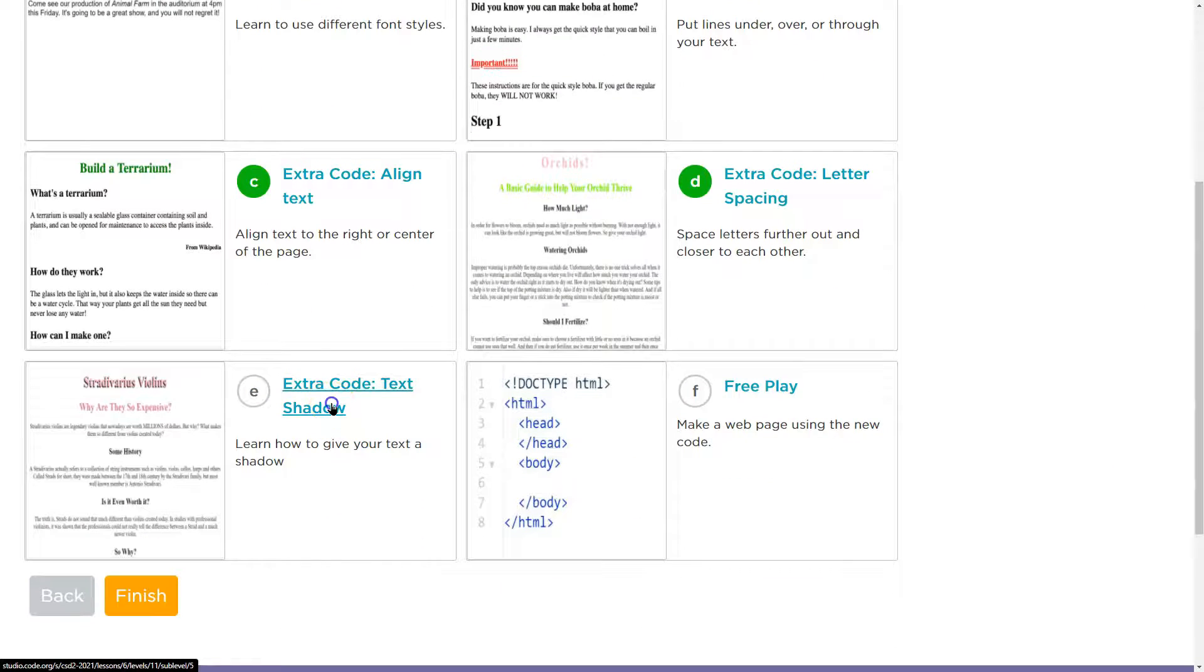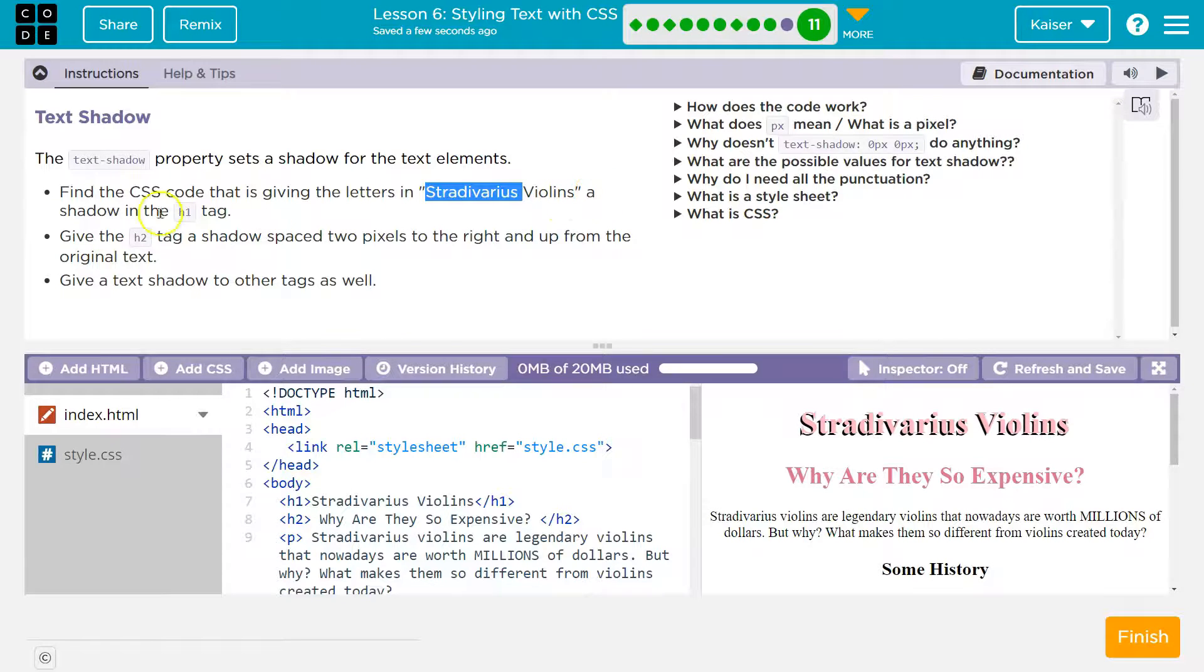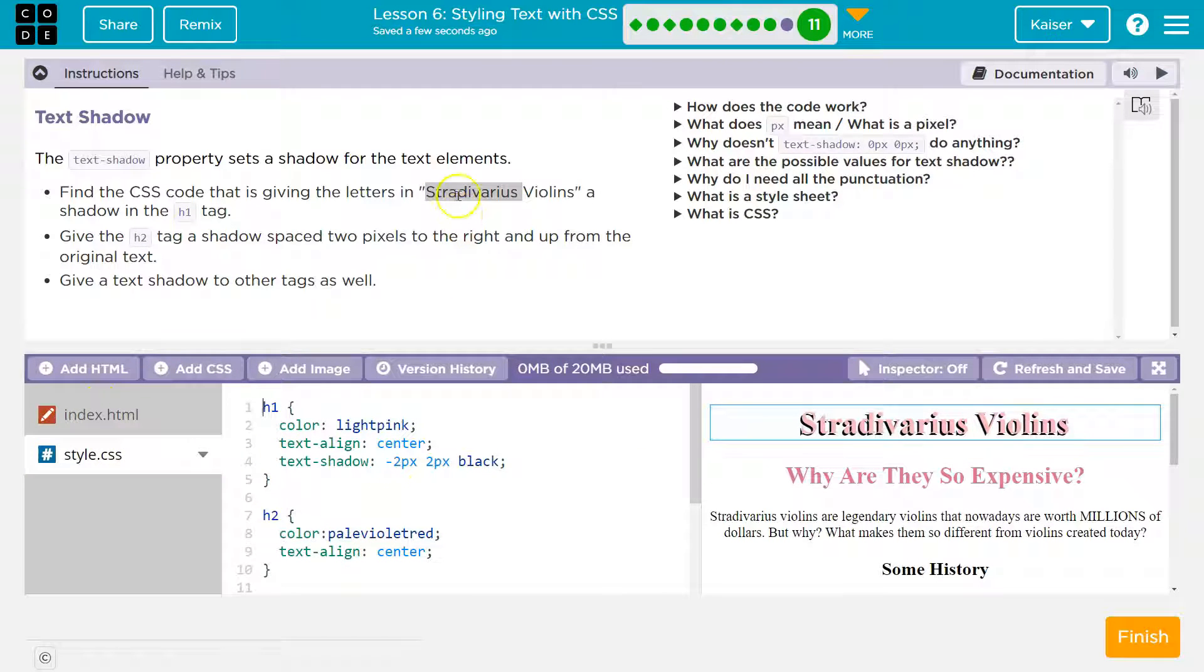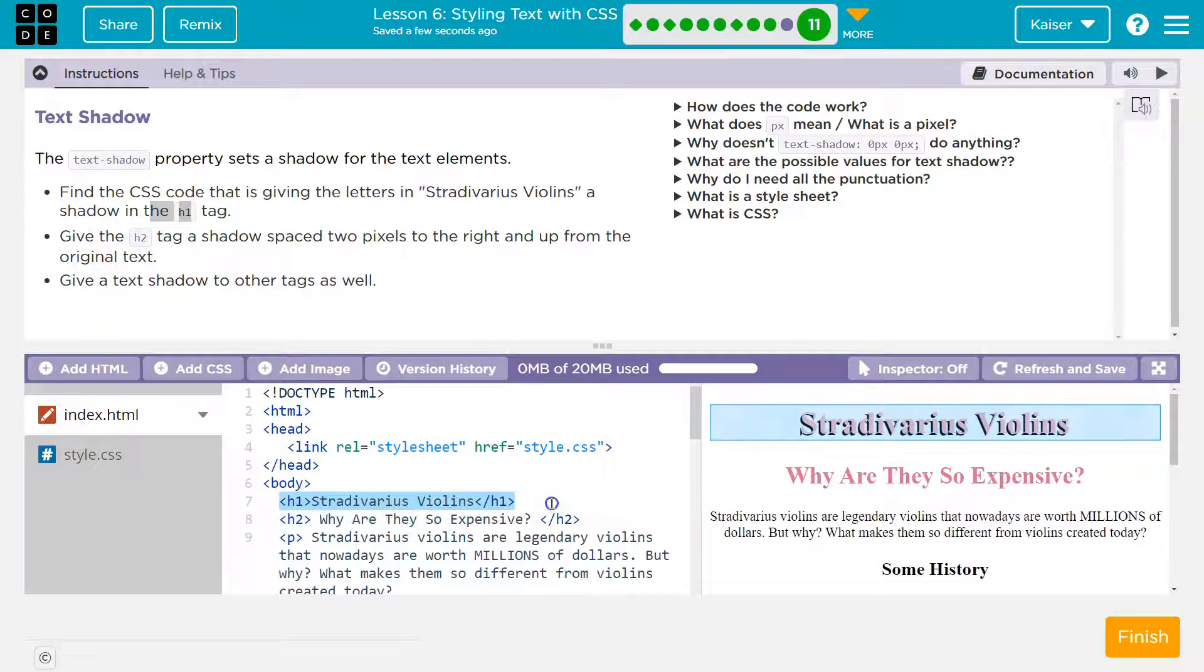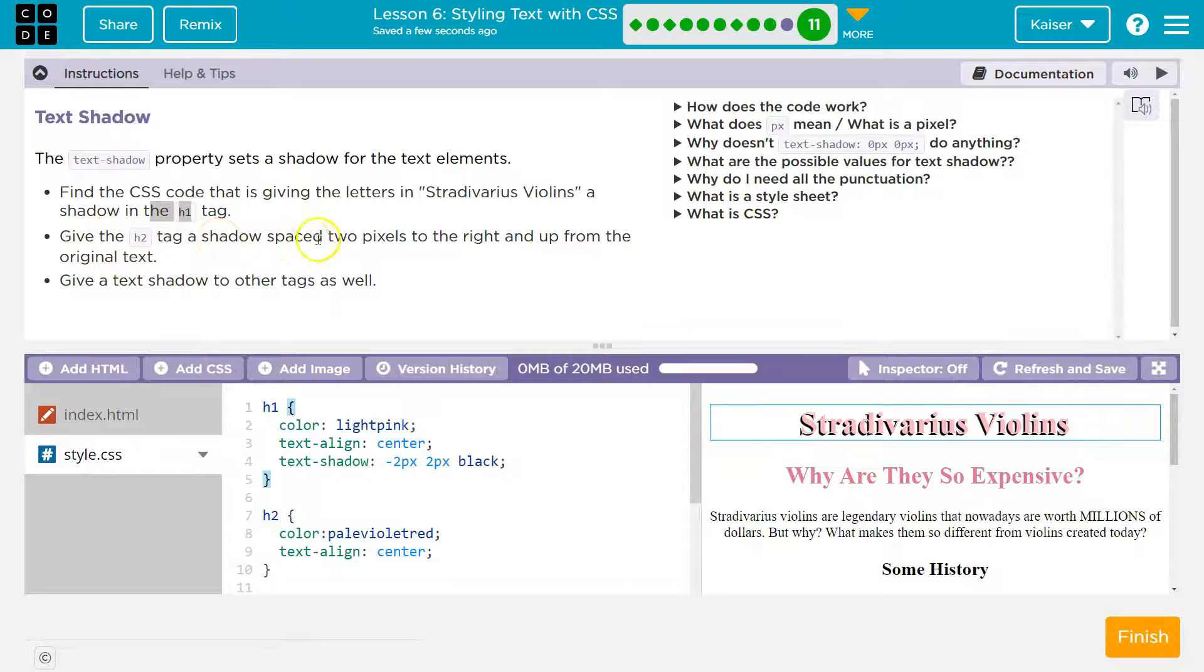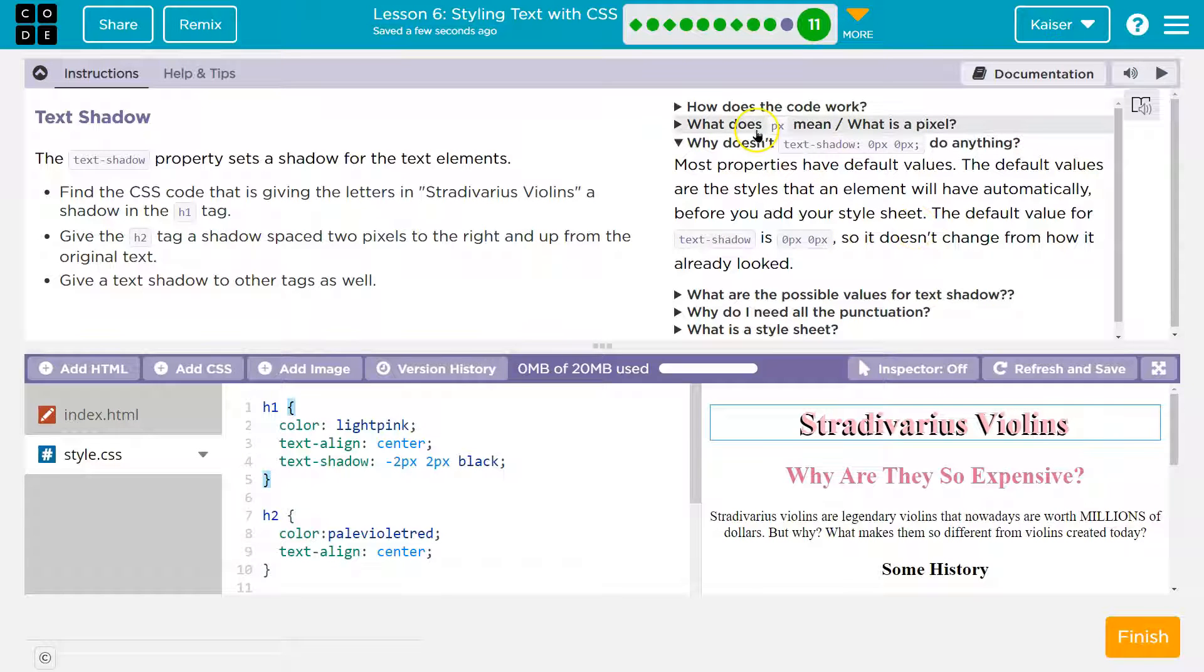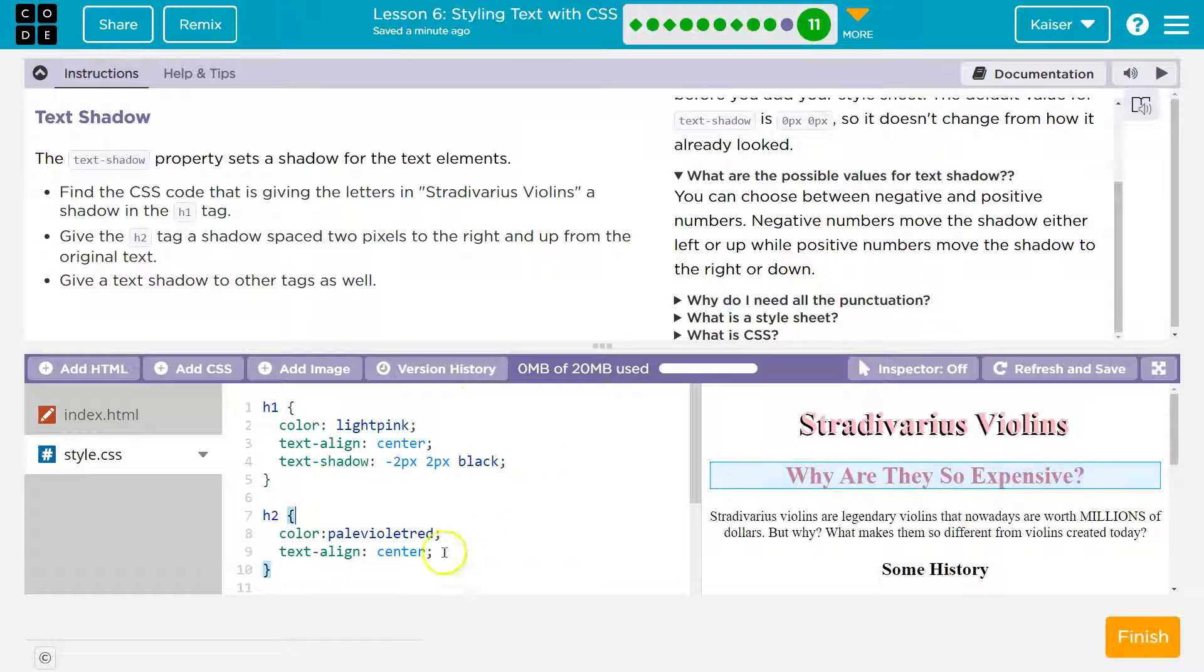And what do we got? Text shadow. Learn how to give text a shadow. Find the CSS code that gives the letters in Stradivarius violins a shadow. Okay, so style dot CSS. We're in the index file. I know it's linked to the style sheet by line 4. Style dot CSS. And what's giving this a shadow? It is line 4, right? So because each one tag, as it says right here, has the shadow. That's what has the name of these violins here in the HTML. So line 7 has the name of the violins. Now head back to the style right here. Now give the H2 tag a shadow spaced 2 pixels to the right and up from the original. How can we find out about shadows? Why doesn't my shadow do anything? Let me click here. The default value for the shadow is 0, 0. What does pixels mean? What are possible values? This gives you a lot of information.